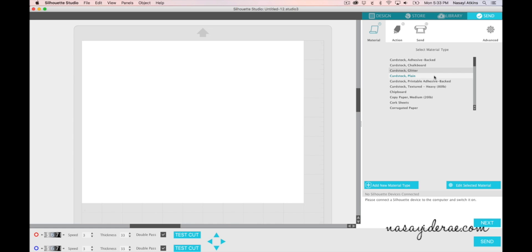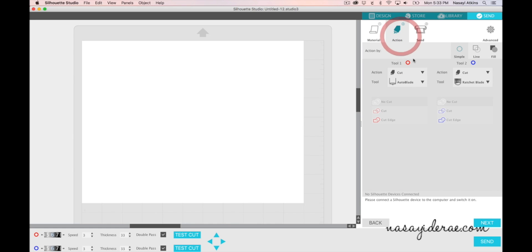After you set up your material, you're going to click on Action, and it's going to tell you exactly what each tool is going to do. For a simple cut, most of the cuts will be completed by tool one. But if you're doing something more complicated, such as cut by line color, you may have to go through the process of setting up these menus for tool one and tool two.